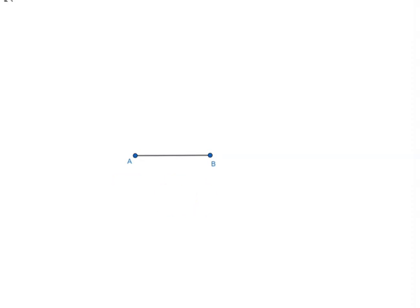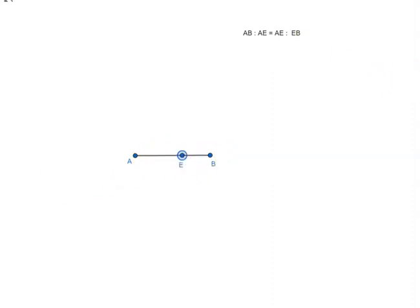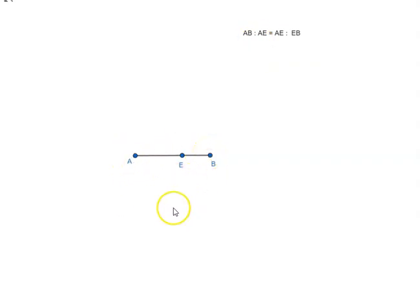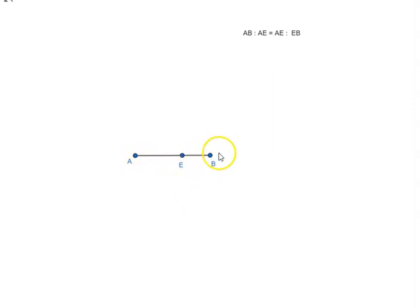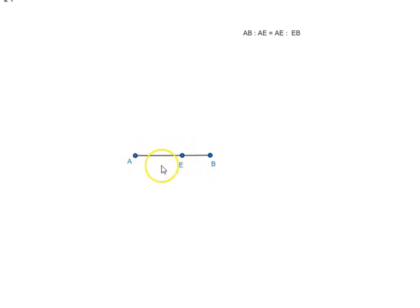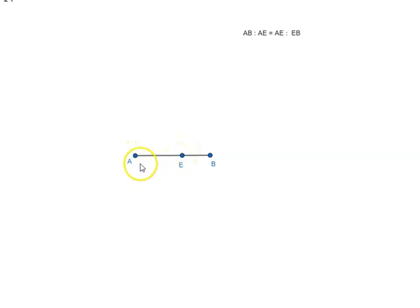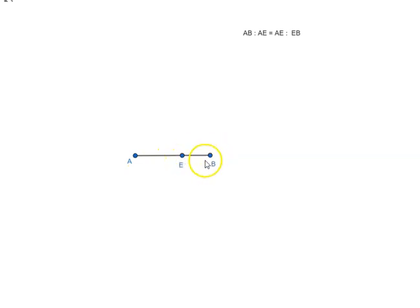By the way, this is also called the golden ratio. And what this means is we have to find a point on AB such that AB is to AE is equal to AE is to EB. In other words, the whole line segment divided by the longer part is equal to the longer part divided by the shorter part of the segment.